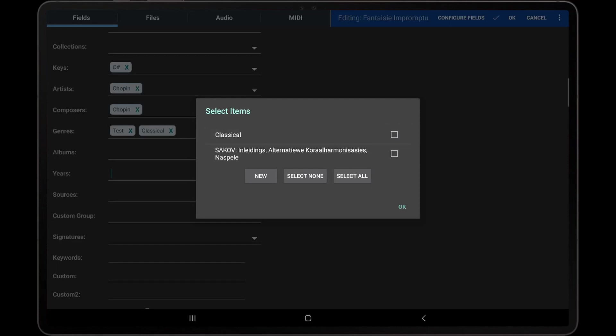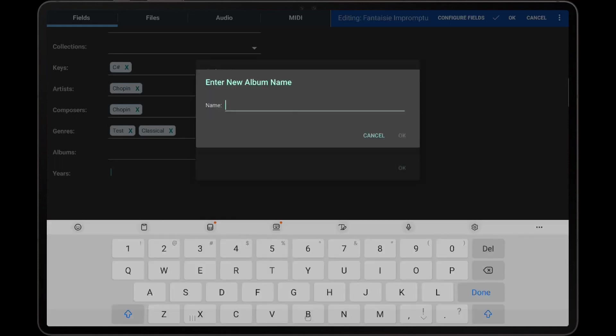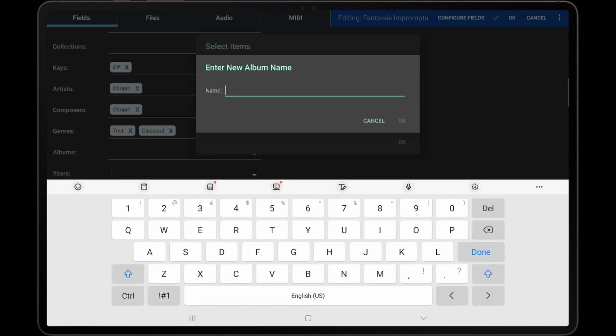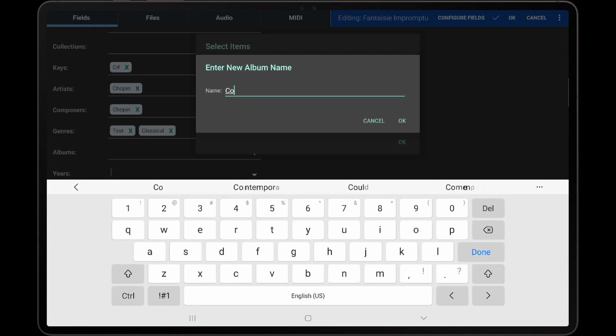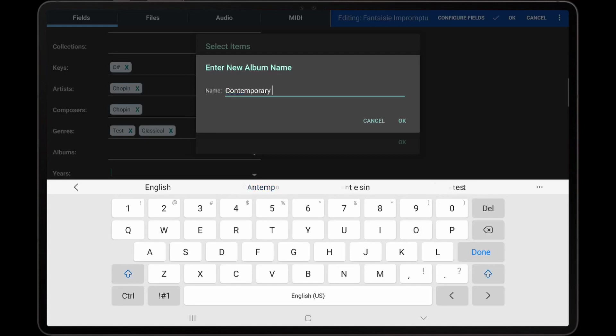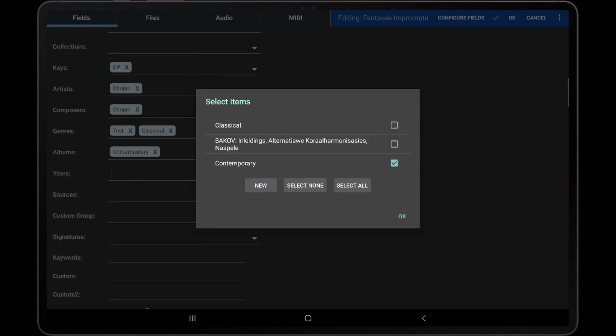To create a new group, tap the New button, enter the name of the group, and it will be automatically selected in the list after it is added.